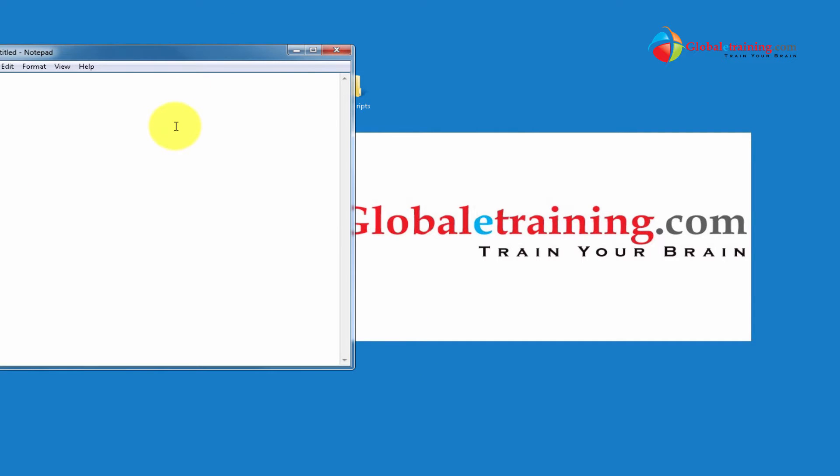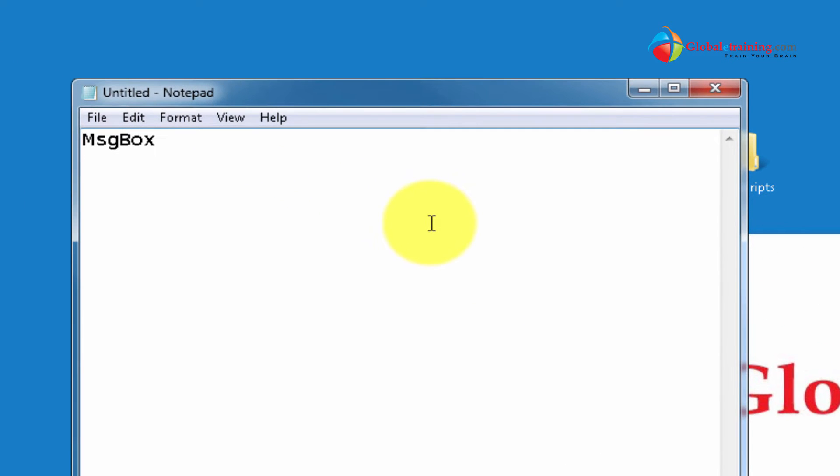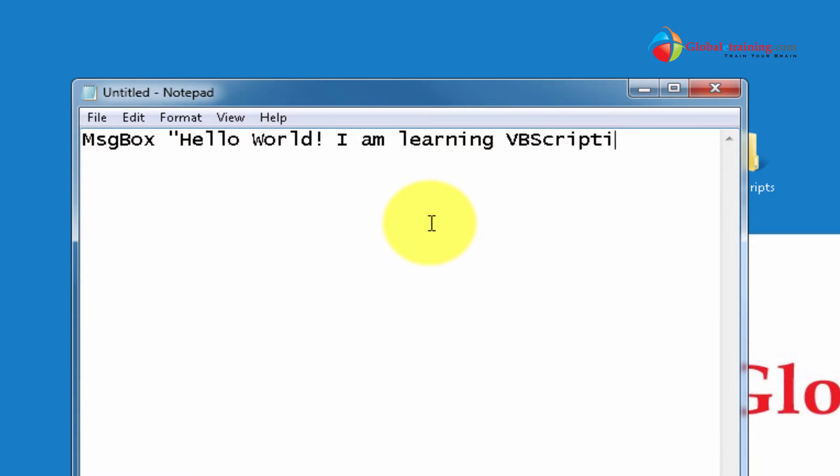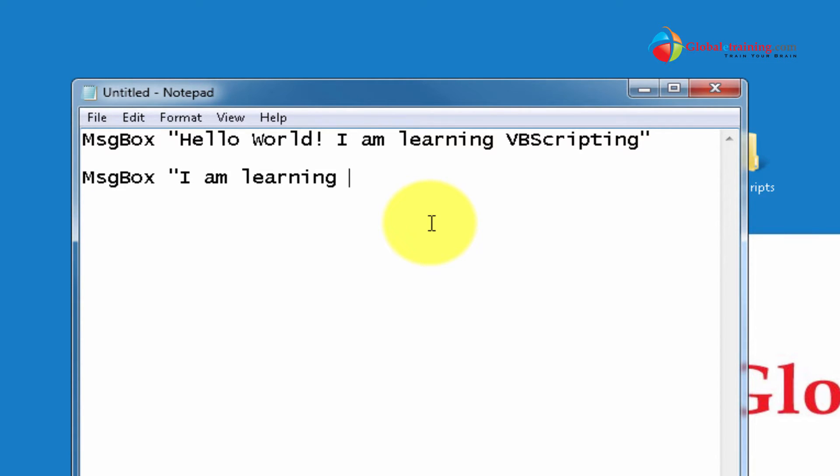I'll just display a message. Message box, hello. Well, I am learning VBScripting. Put another message box. Learning at globaletraining.com. So let's save this file.